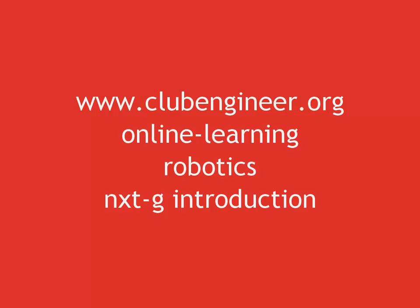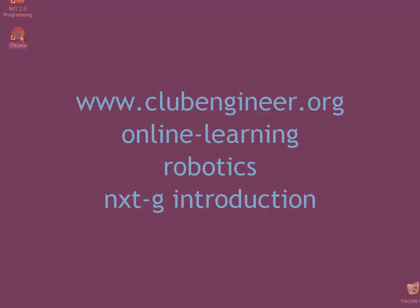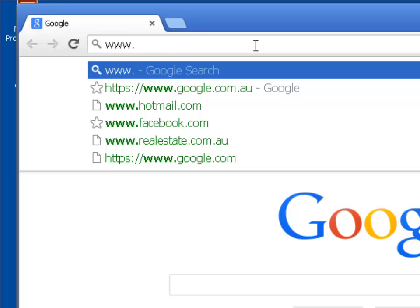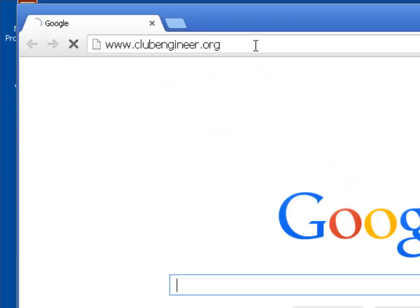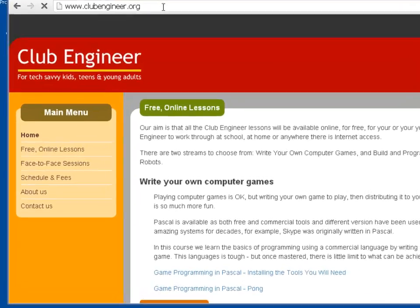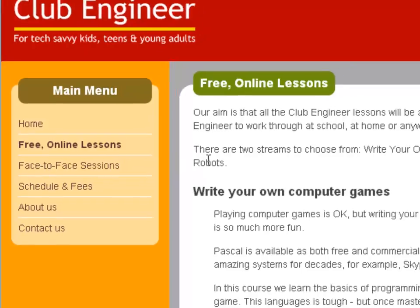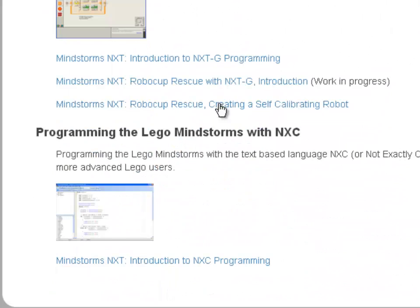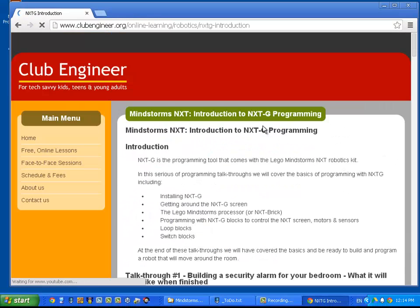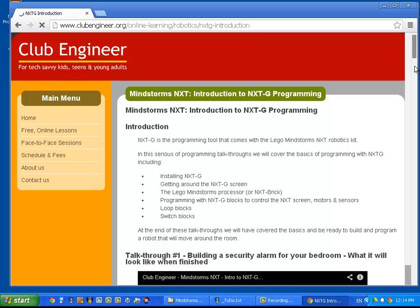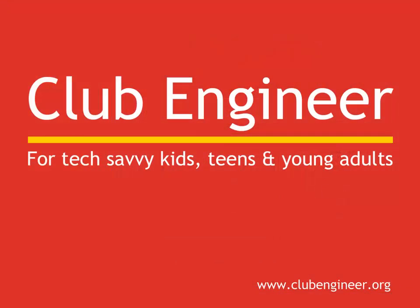If you're not sure about any of these skills, then open your browser and go to clubengineer.org. Click on the Free Online Tutorials link on the left and scroll down, then click on the Mindstorms NXT Introduction to NextG Programming link. When you're comfortable you're up to speed with the basics, we'll get started on RoboCup Rescue.